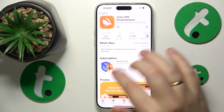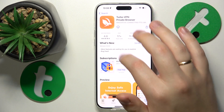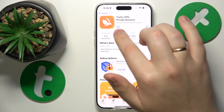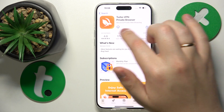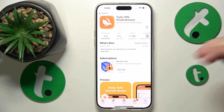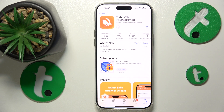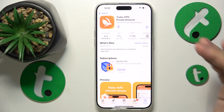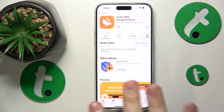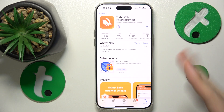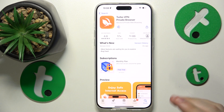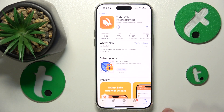Once the needed app is found, get it downloaded and installed by tapping either the cloud icon that I have, or the Get button if this is your first time downloading this app on the Apple ID that you are currently signed into your system with.